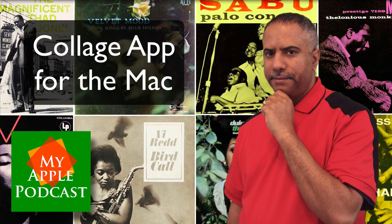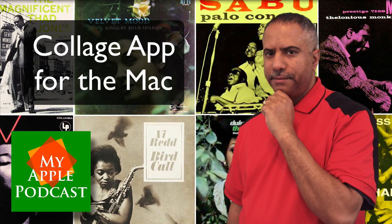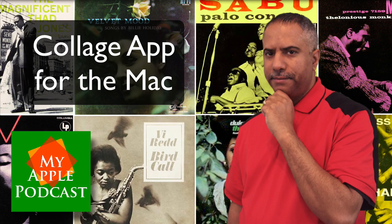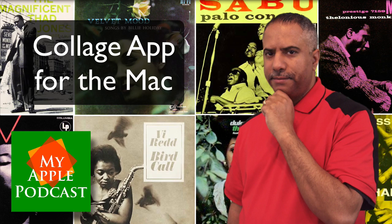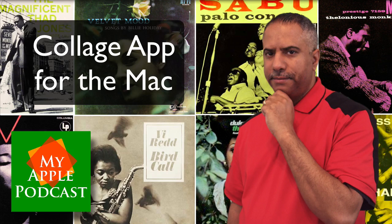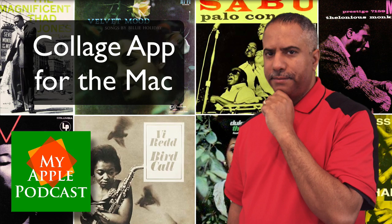You may already know this, but I am a big fan of collage apps, especially collage apps for iOS, specifically the iPad. There are just so many options out there. There are so many things that you can do. The quality of the applications are amazing, and they are affordable.